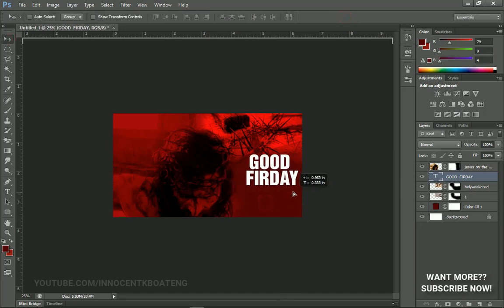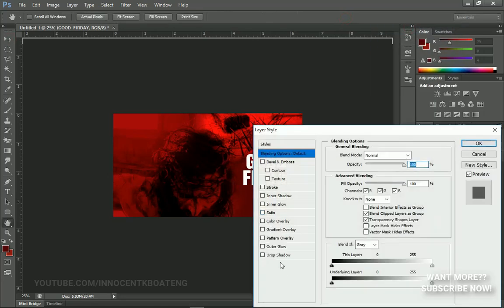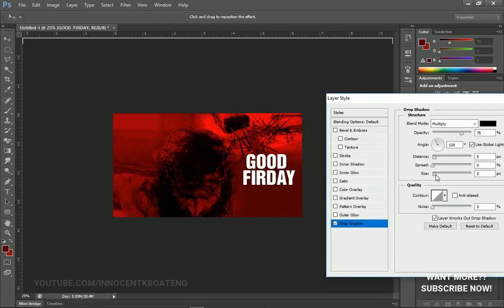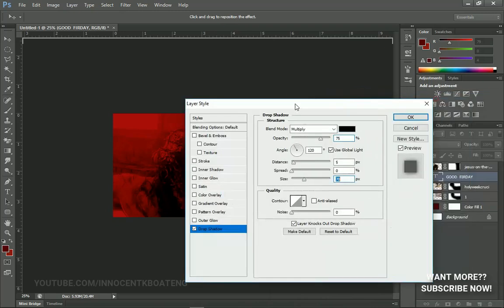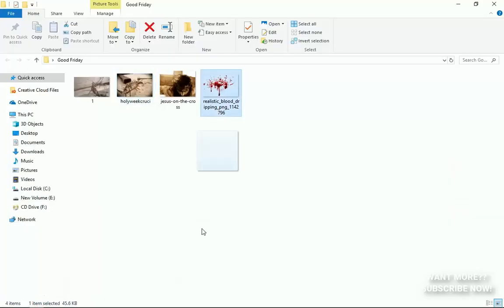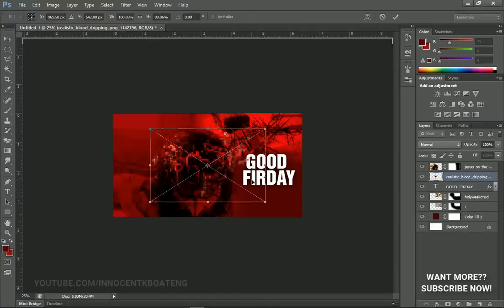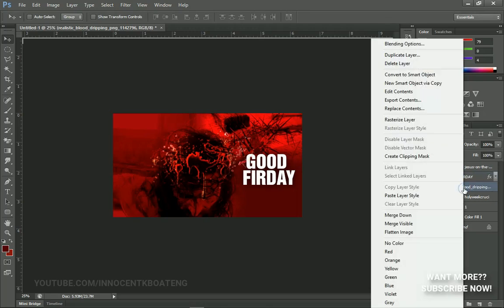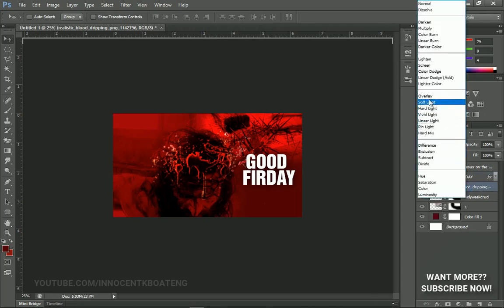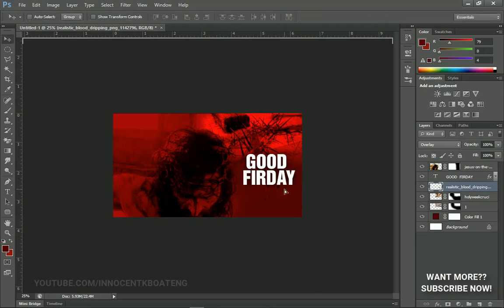I'm going to position the text here, then right-click and go to Blending Options to add a drop shadow. I increase the size a little bit to help it blend with the background. Next I'm going to import a realistic blood PNG file — all resources will be in the description. It needs to sit under my 'Good Friday' text, so I right-click and change it to Overlay, then press Ctrl+T to transform it so the dripping blood appears to come from the 'Good Friday' text.